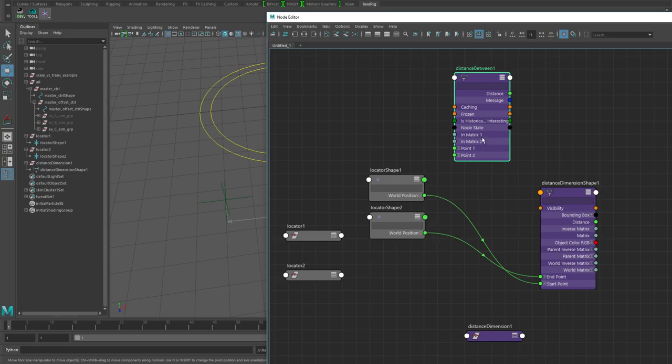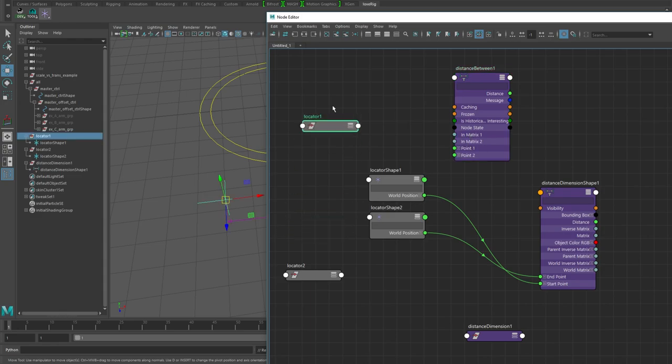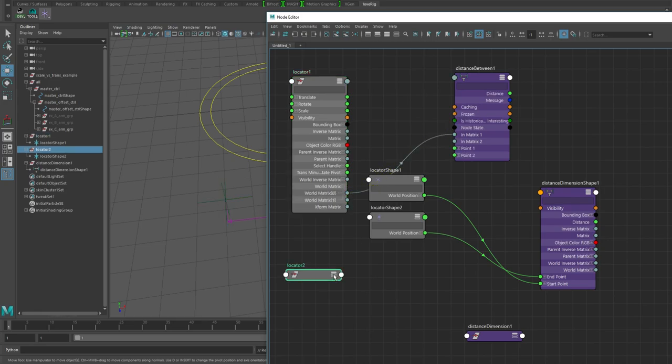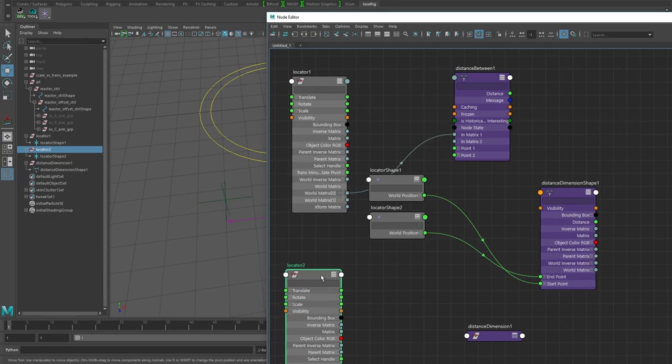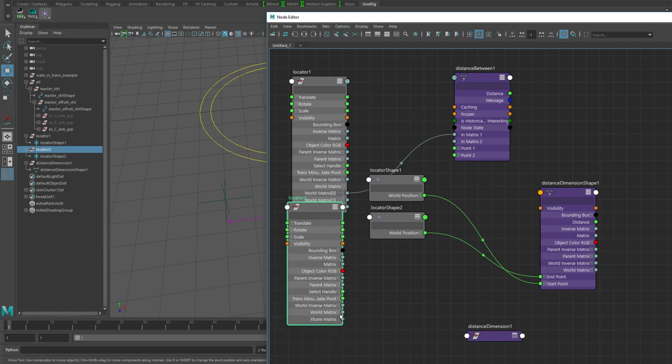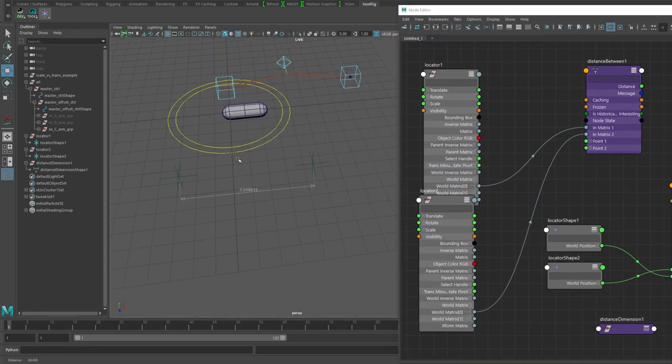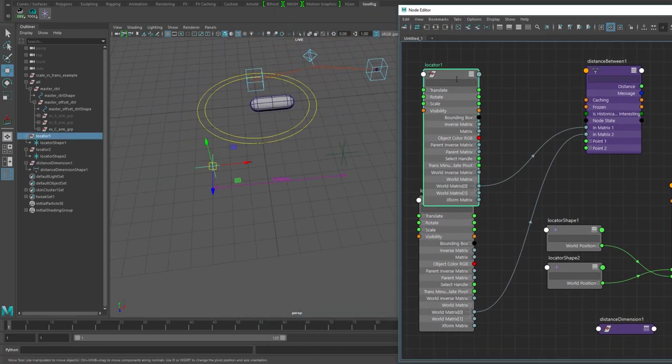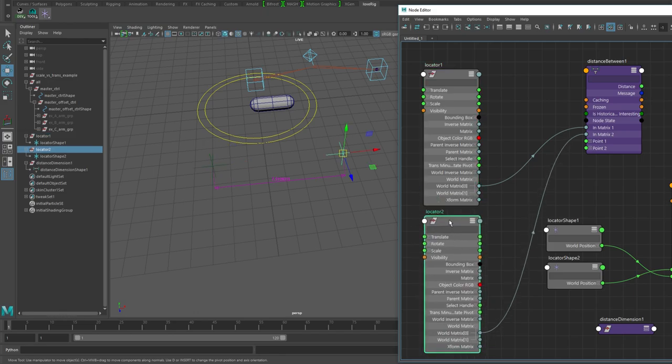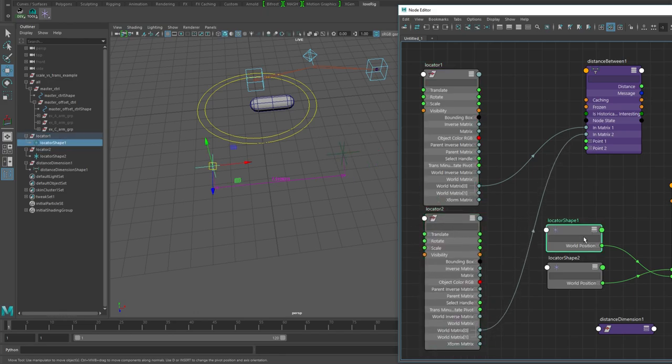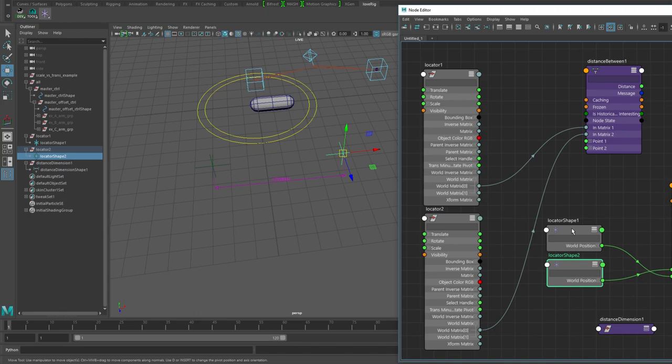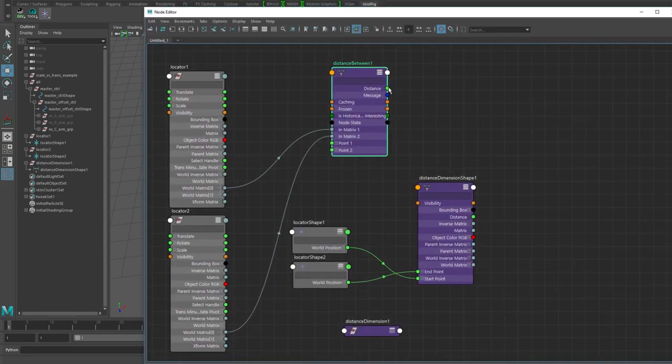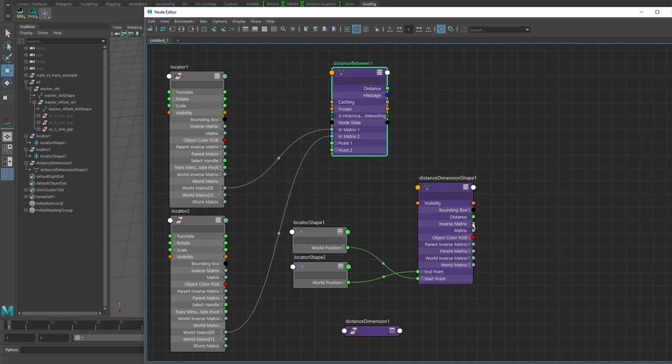With this, if I was to plug in this world position into the point one and point two, that would be doing the same kind of thing. But if you notice there's also this pair of matrix plugs as well. What we can do is plug in the world matrix of these locator transforms. It doesn't have to be a locator, it can be any transform, it could be a joint or just an empty transform.